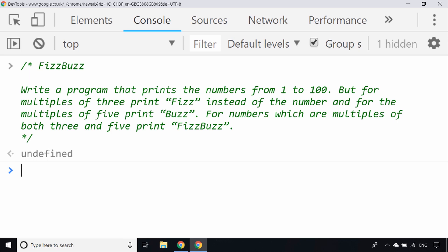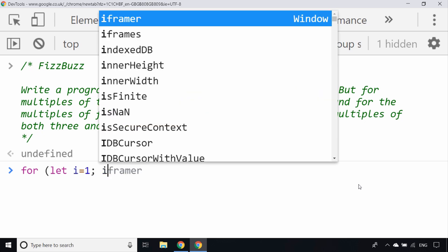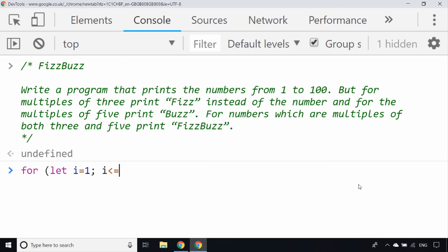You're going to need to loop through the numbers from 1 to 100, so a for loop is ideal for this. I'll be using JavaScript in the Chrome console, but obviously it might be a different language depending on what type of job you're applying for. Let's write out that for loop: let i equals 1 because we want to start at 1, while i is less than or equal to 100, and i plus equals 1.